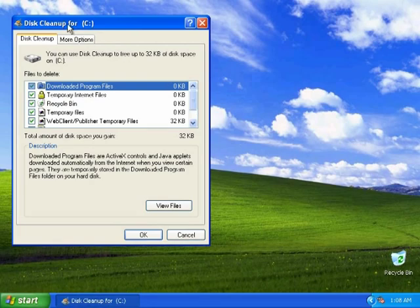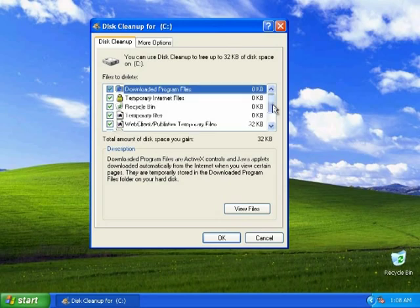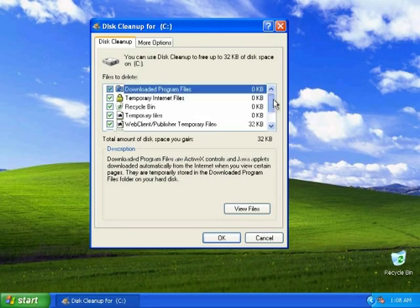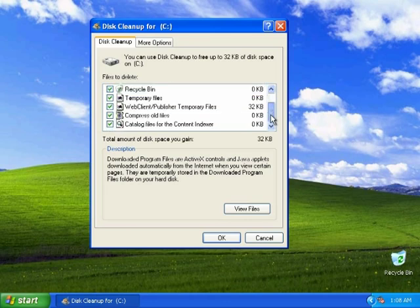Once you get to this box right here, then what you want to do is check every box in here. Make sure every box is checked.